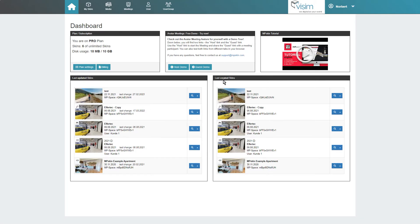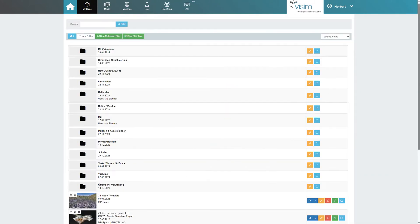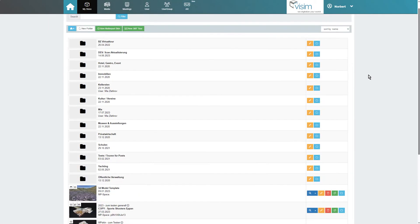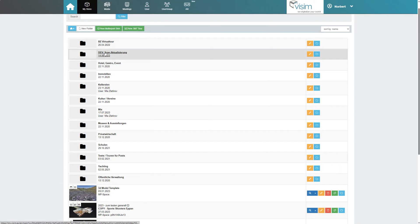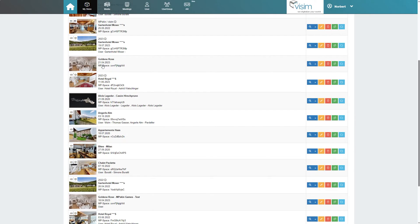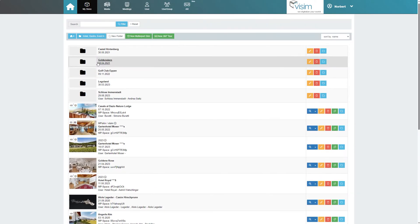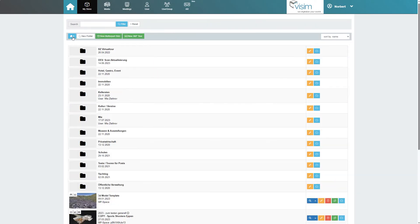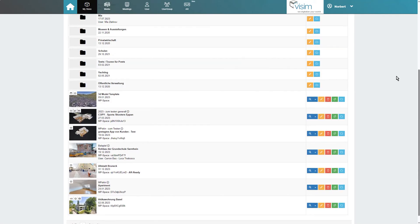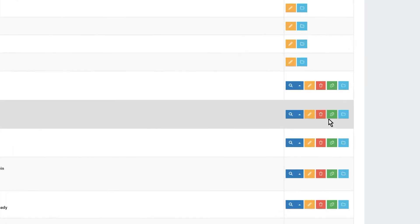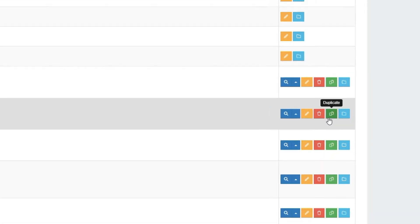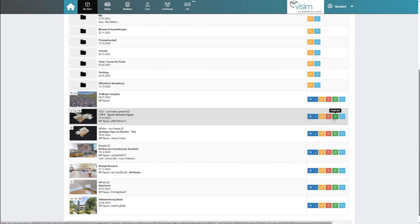Let's now go to the my skins tab. This is where all of our previously created skins are listed. Depending on our preferences, we can also create folders and organize our tours that way. On the far right side of every skin there is a duplicate button that allows us to duplicate the tour with all of its content. This way several tour versions can be created with just one space ID.